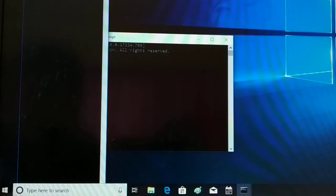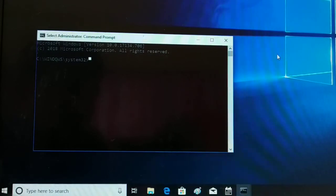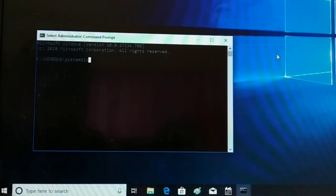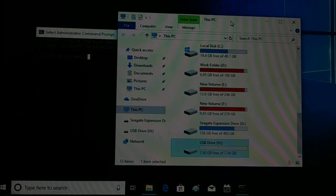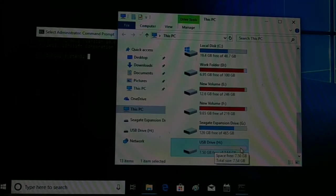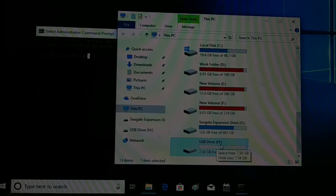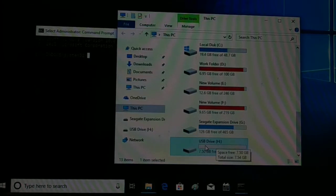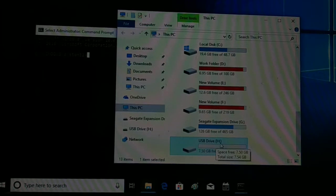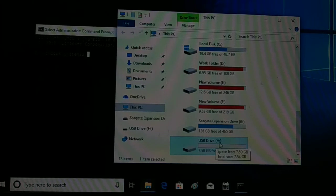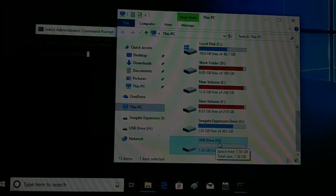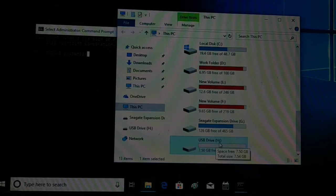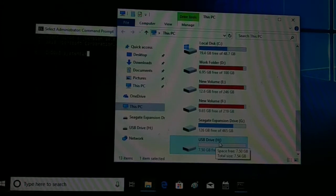The second step is to insert your SD card, pen drive, or hard drive that you want to format into your computer. You can see I've inserted mine — it shows up as drive X. Make a note of your drive letter, because in your case it might be B, C, D, K, L, M, or whatever. Mine is X drive.